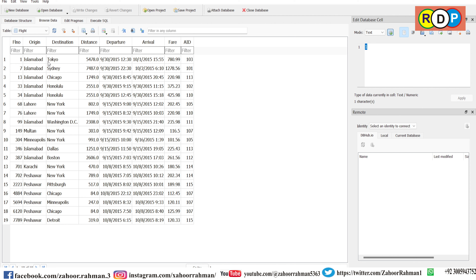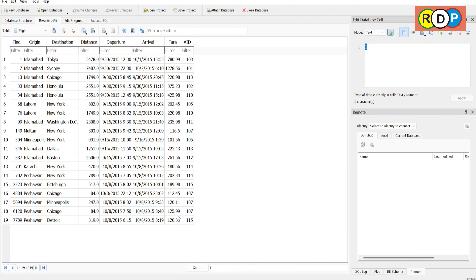The employees table shows employee ID with auto-numbering, first names, last names, and different salaries per annum. Finally, the flight table shows different flights — for example from Islamabad to Tokyo — with distance covered, departure date and time, arrival date and time, fare, and aircraft ID. Observe all these tables in advance so that when we execute different SQL commands against them, you won't have any difficulty. Thank you very much for your time.